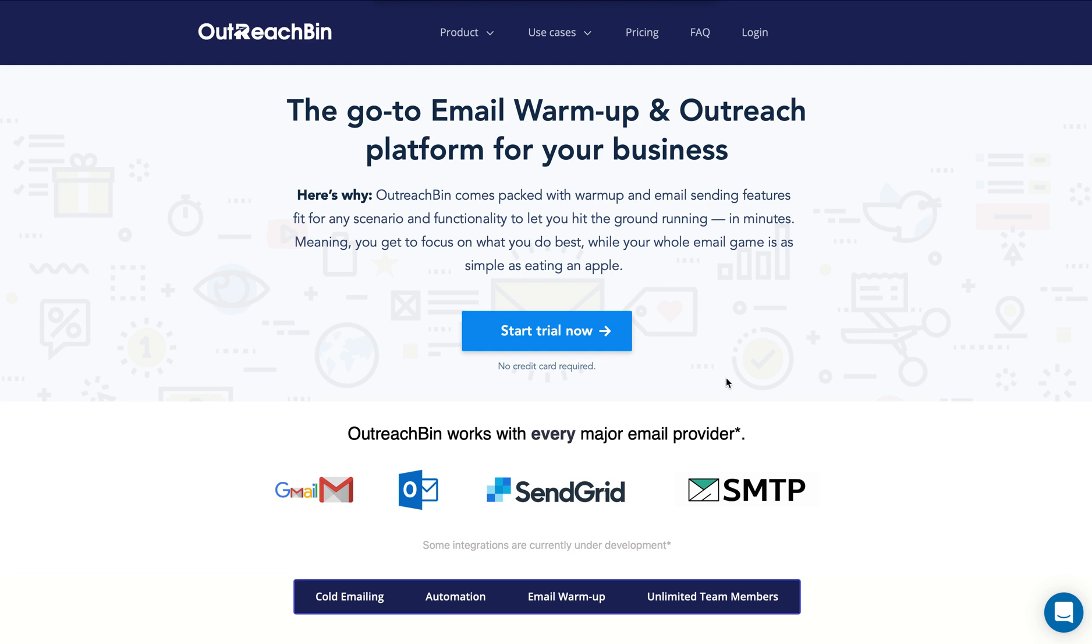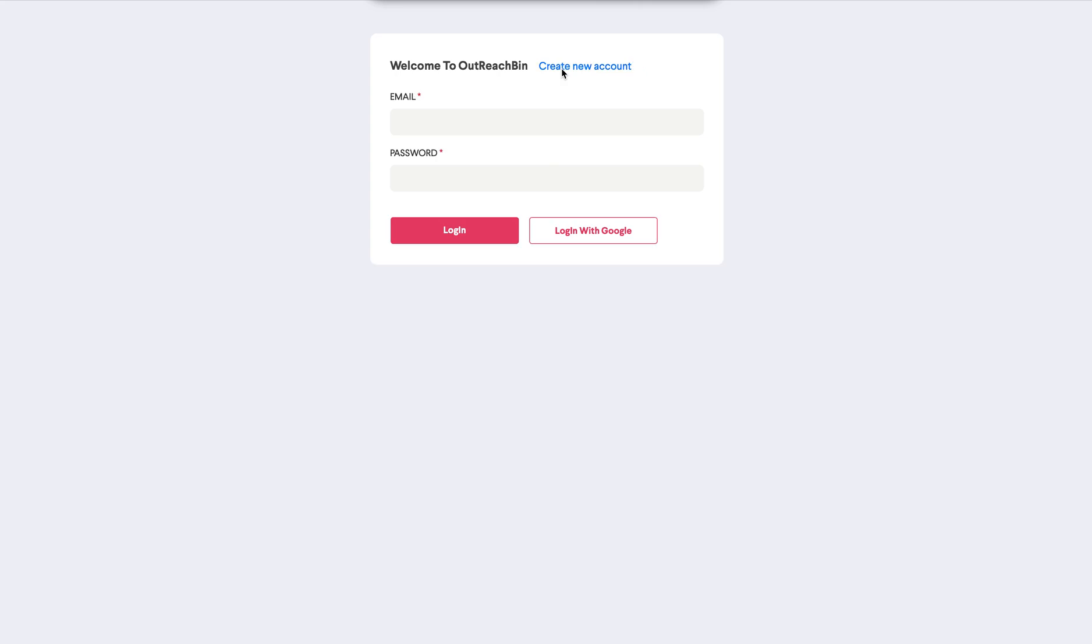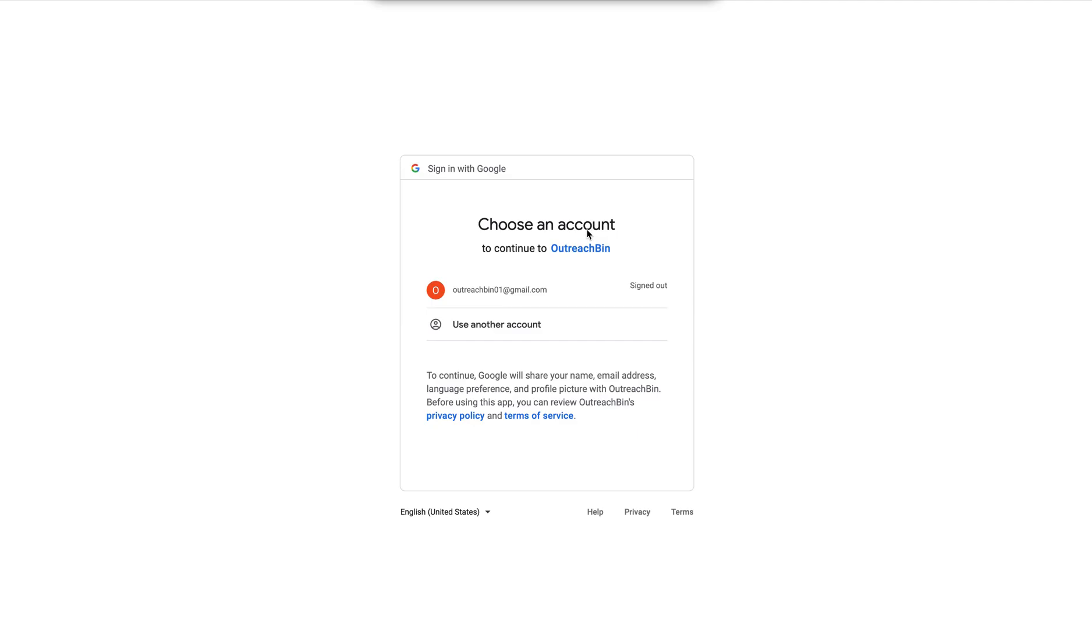So the first thing we're going to do is I'm going to click on the start trial now button. If you already have an account, you can easily sign in. And if you don't, you can easily sign up. So we are going to click already have an account, log in with Google.